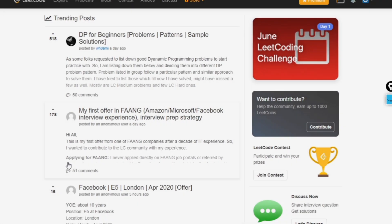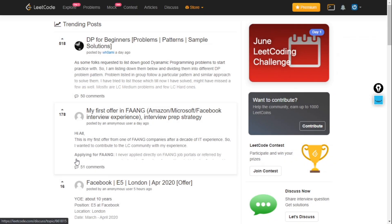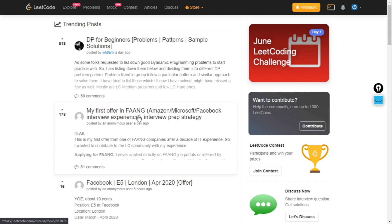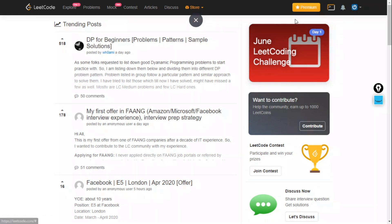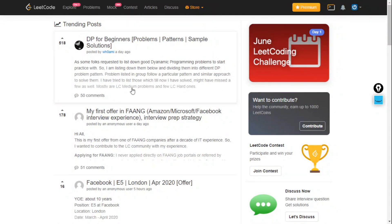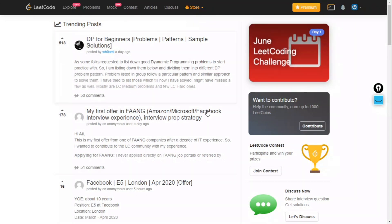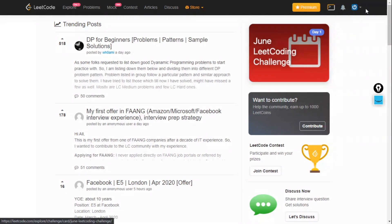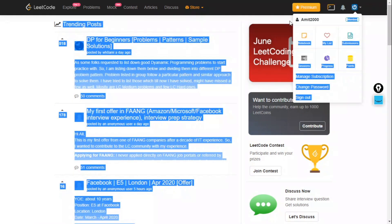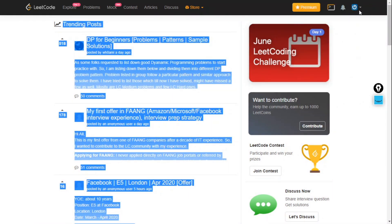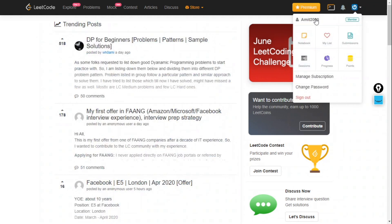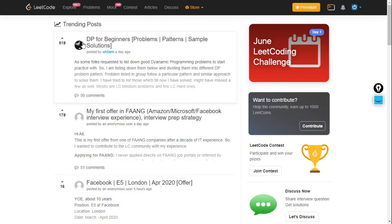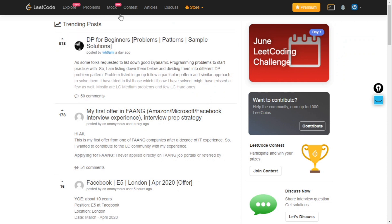Today we will discuss what is LeetCode and many more things. First of all, when you land on the LeetCode page, you will see a home page like this. Before this, you have to sign up. I have already signed up to my account, my username is amit2000.